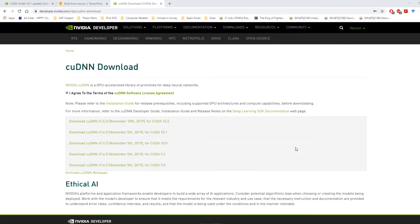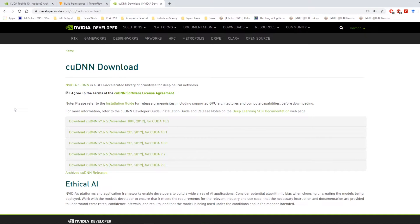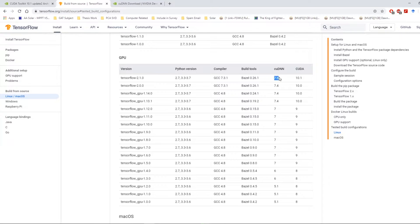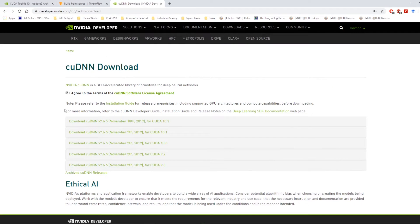Once the downloading is finished, proceed to download cuDNN. You will need to set up your account on the Nvidia website in order to download cuDNN. Once again, make sure you are downloading the TensorFlow-compatible version of cuDNN for the respective CUDA version.